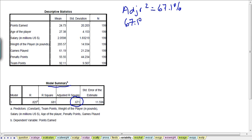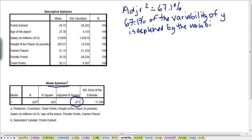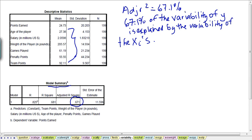So we have 67.1% of the variability of our dependent variable Y explained by the variability of all of the independent variables — the xi. This is a fairly decent amount of variability explained, and as such it does a fairly good job in being able to explain the behavior of Y.